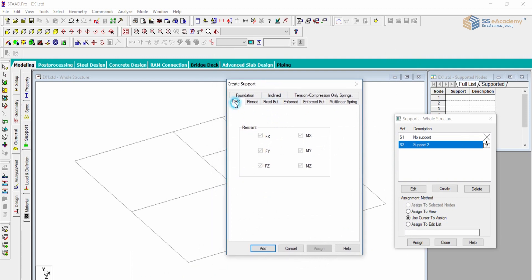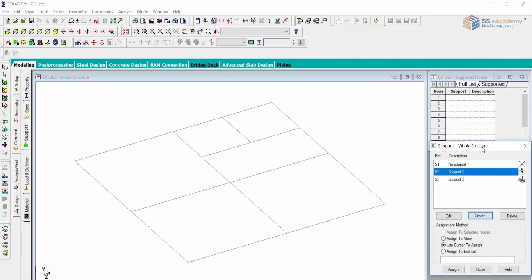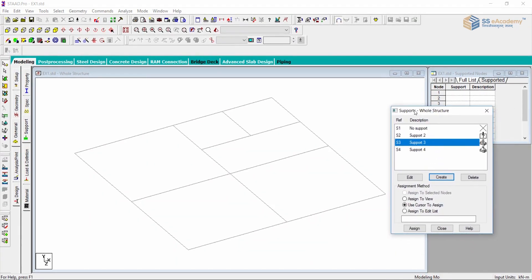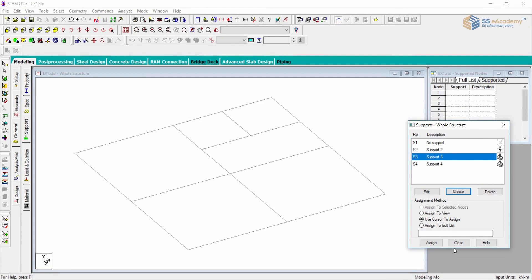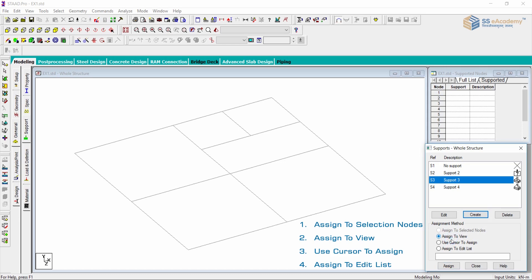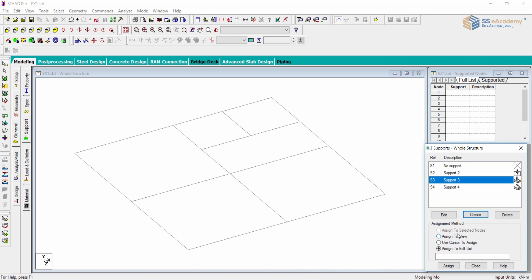Now let us understand how to assign supports to a particular geometry. I have added a roller support, a fixed support, and a pin support. There are four basic methodologies for assignment: assign to selected nodes, assign to view, use cursor to assign, and assign to edit list. These four methodologies are available for support specification.